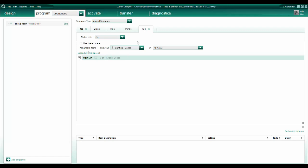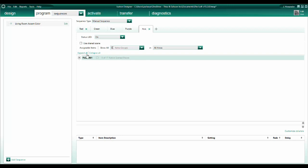Next, I will select the correct Ketra content for each sequence step.